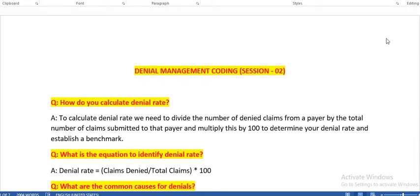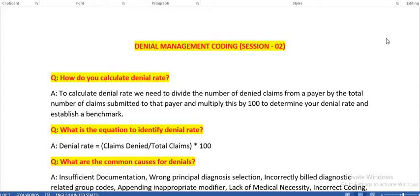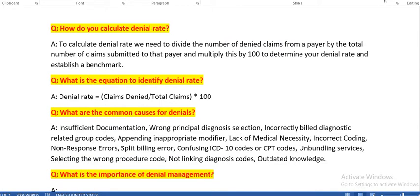As you know, today's topic is denial management coding session 2. We have already published session 1 in our channel — you can watch it. In this session, our first question is: how do you calculate denial rate?